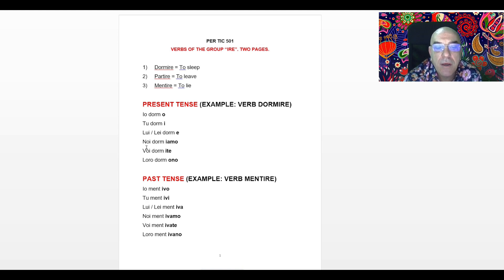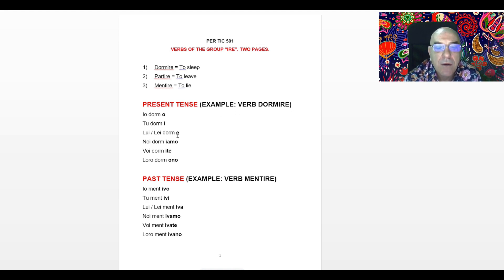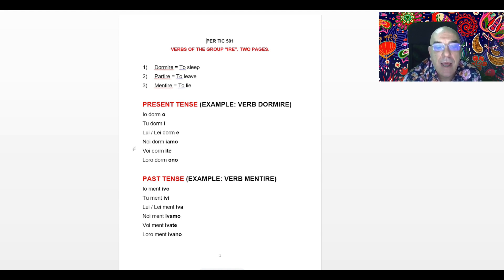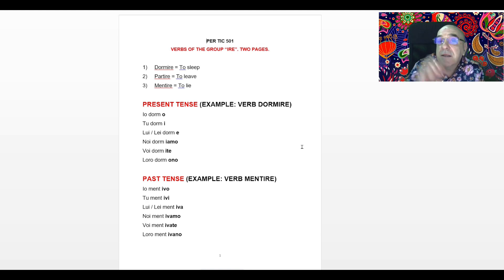When the subject is NOI, after removing IRE from Dormire, we add IAMO, so NOI dormiamo, we sleep. When the subject is VOI, you all, after removing IRE from Dormire, we add ITE, so the pronunciation is VOI dormite, you all sleep. And when the subject is LORO, they sleep. This is the present tense.